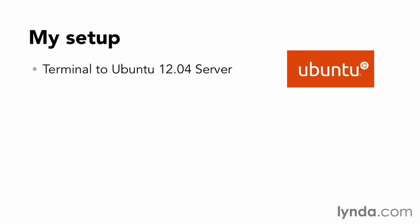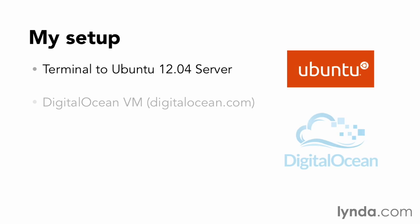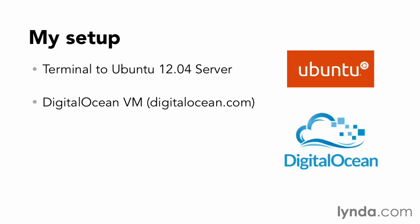I'll be using a terminal session connected to Ubuntu 12.04 server, running on a DigitalOcean droplet. I recommend DigitalOcean if you want to get up and running with a Linux instance easily, and don't want to deal with setting up a virtual machine of your own.